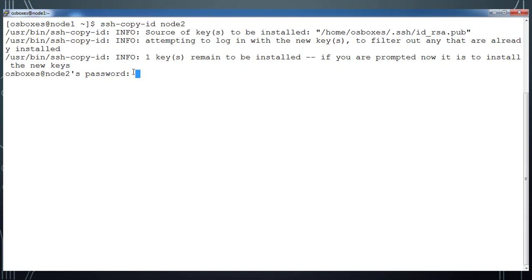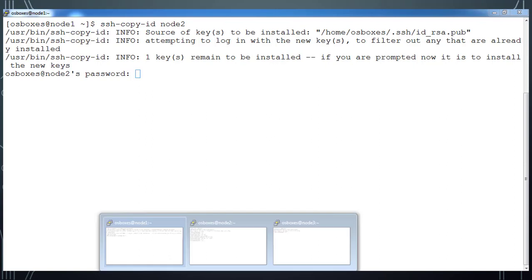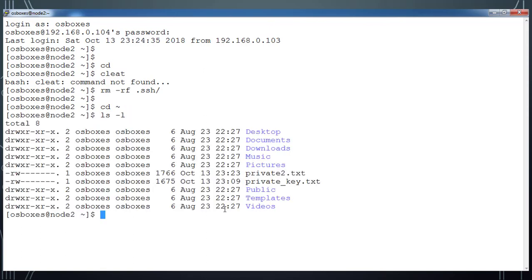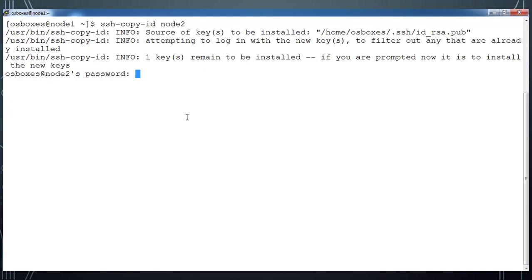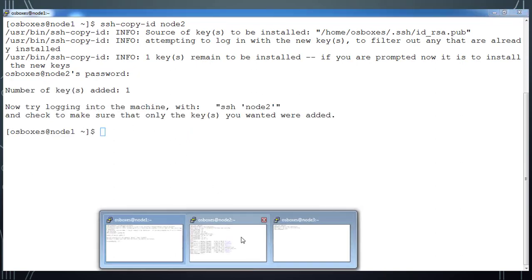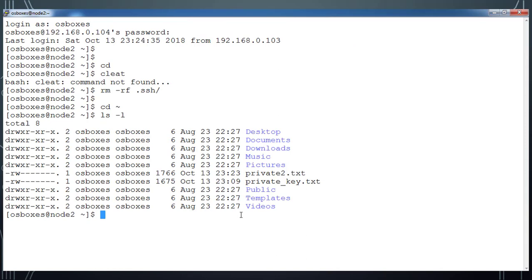But before that, let's go to node2 and see what directories are available. Go to the node2 server and type .ssh to see if there is any directory with .ssh. Use ls -al to list that. Here I am typing the password and enter.